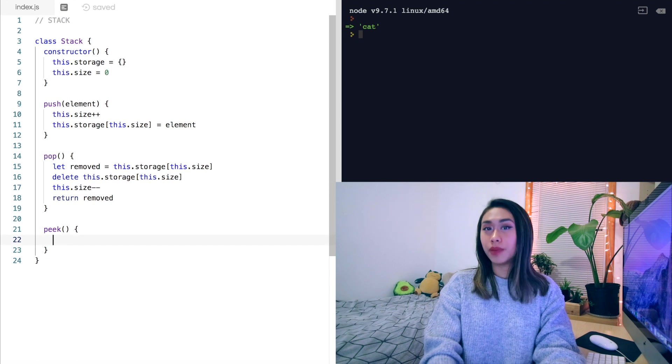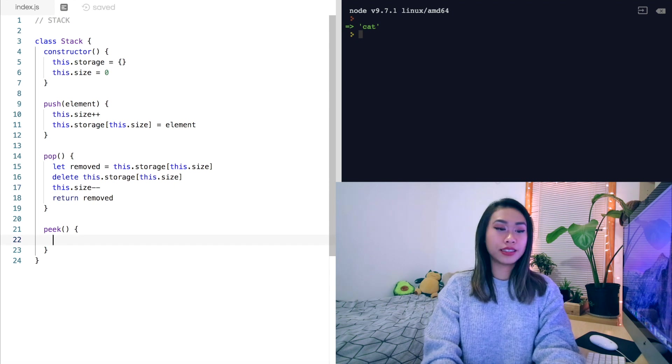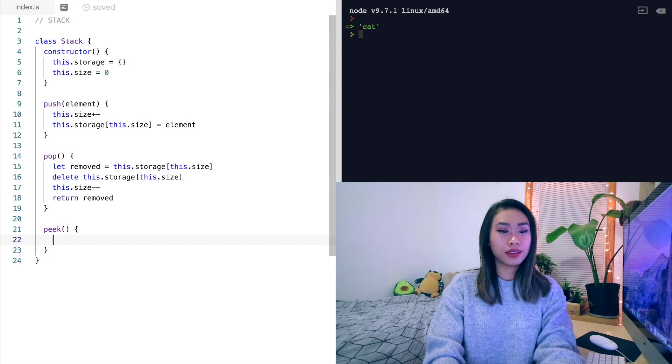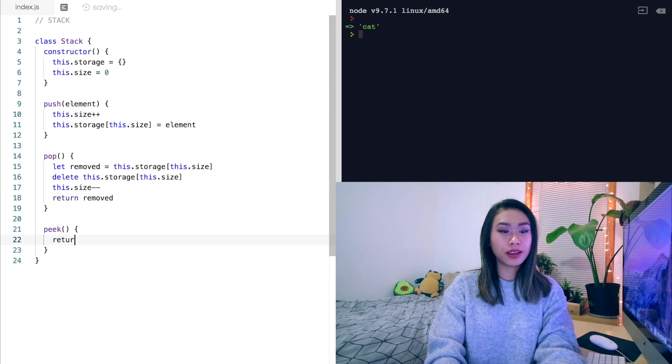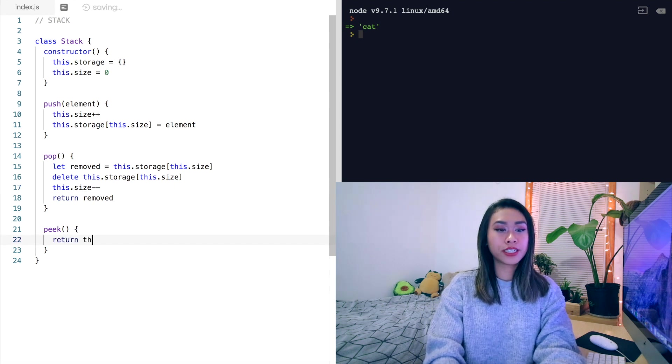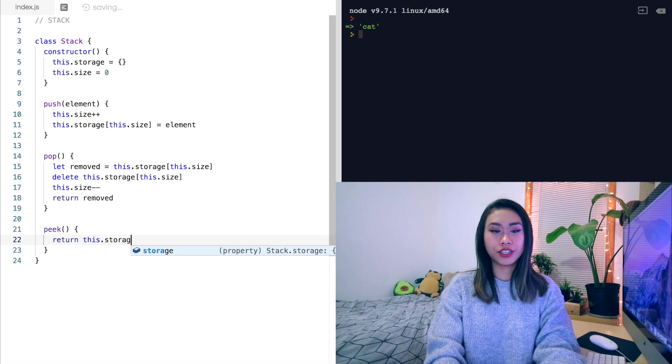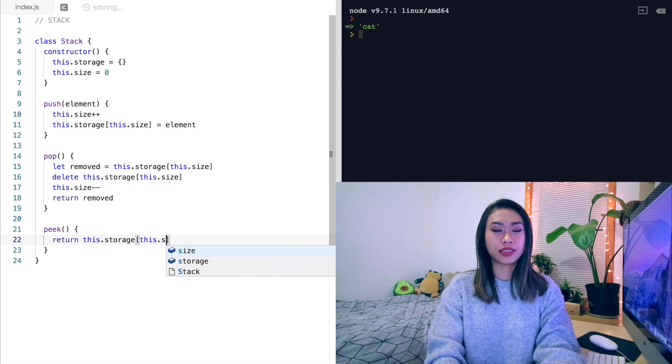Finally, the peek method is simply returning this.storage this.size.